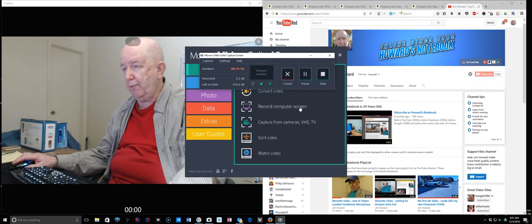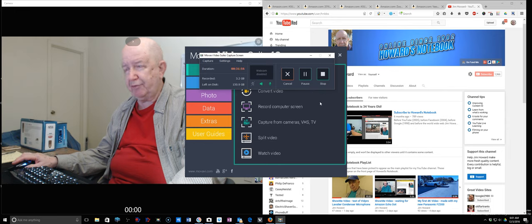There we are, I found you. 31 minutes and the file size is 3.2 gigabytes.